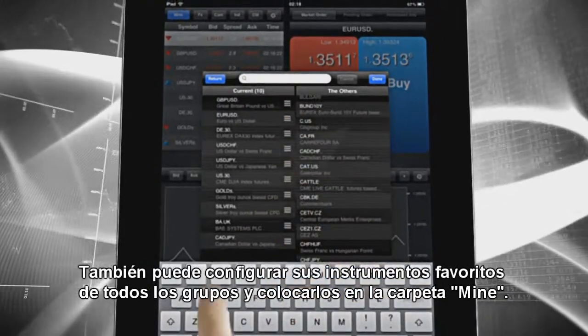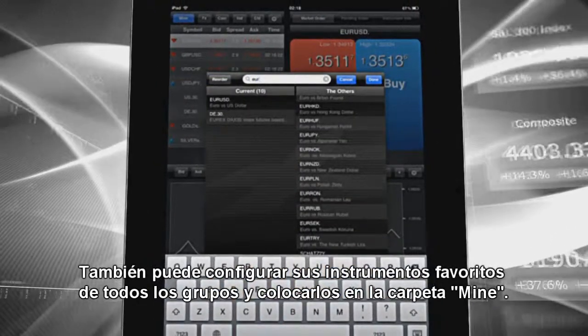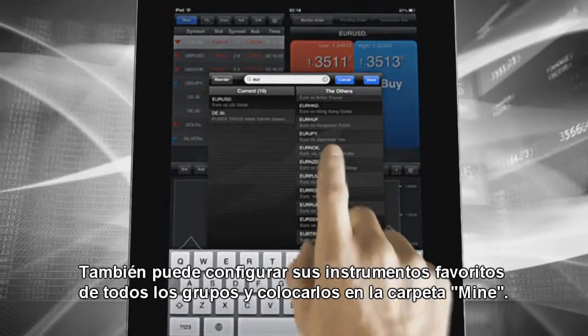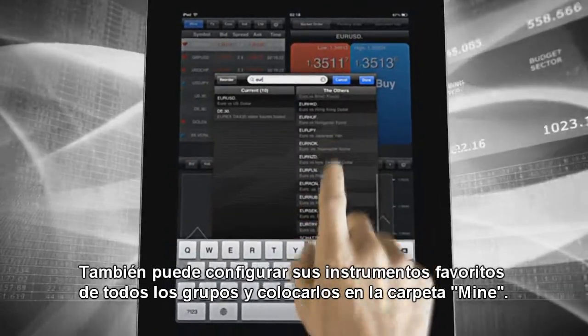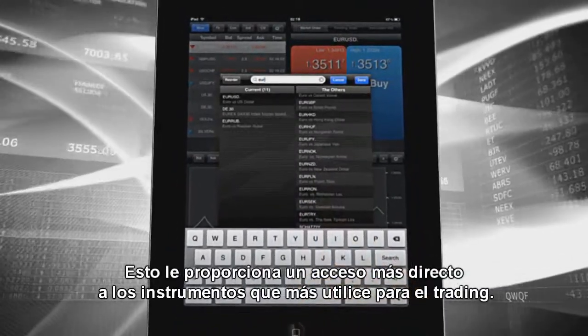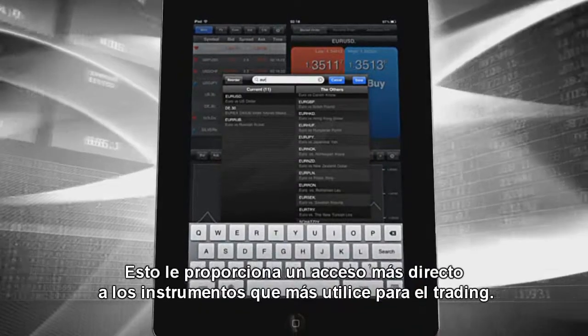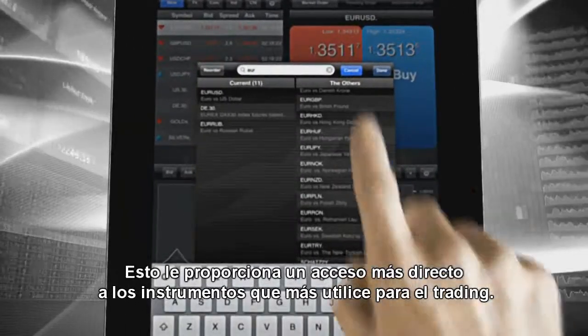You can choose your favorite instruments from all groups and place them in the Mine folder. This provides you with the fastest possible access to the instruments you trade.